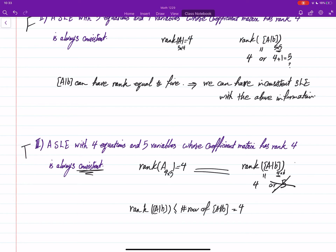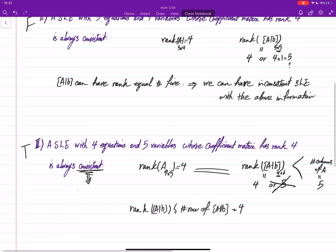Going further: this system has five variables, so the number of columns of A is five. We have rank of A equal to rank of [A|b], confirming consistency, but the number of columns of A is greater than the rank. That means the system is consistent and has infinitely many solutions.